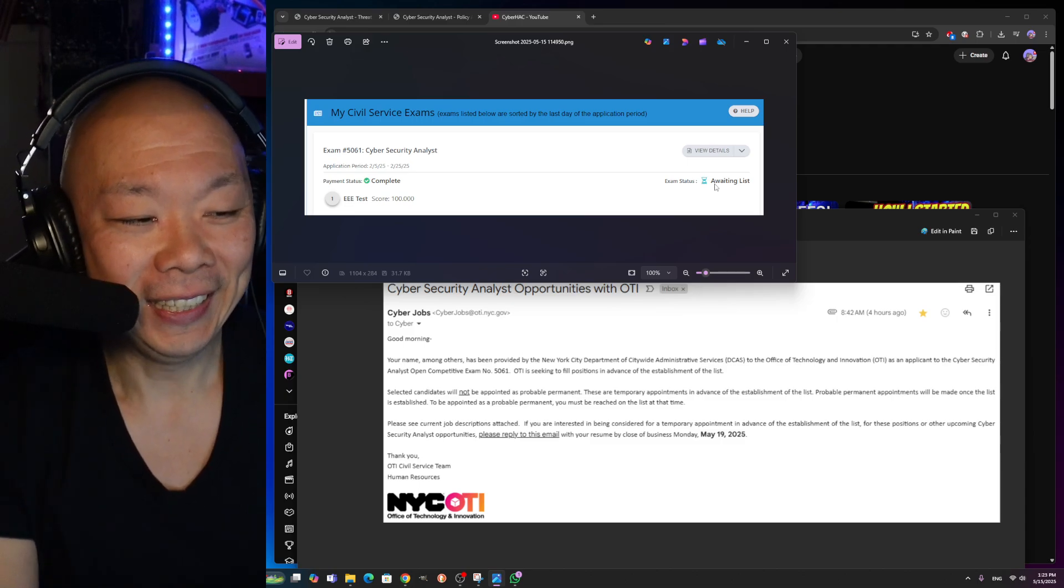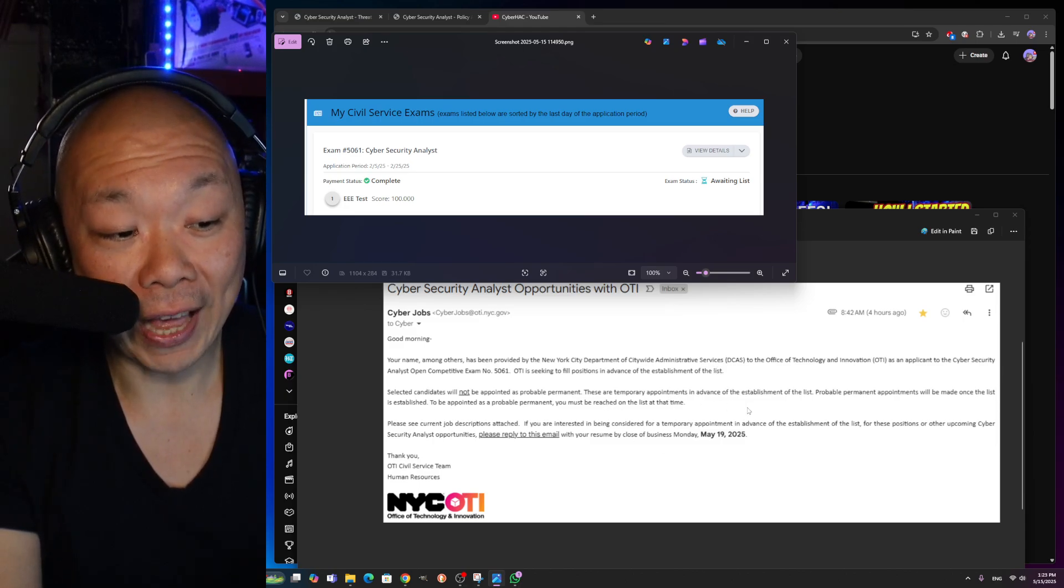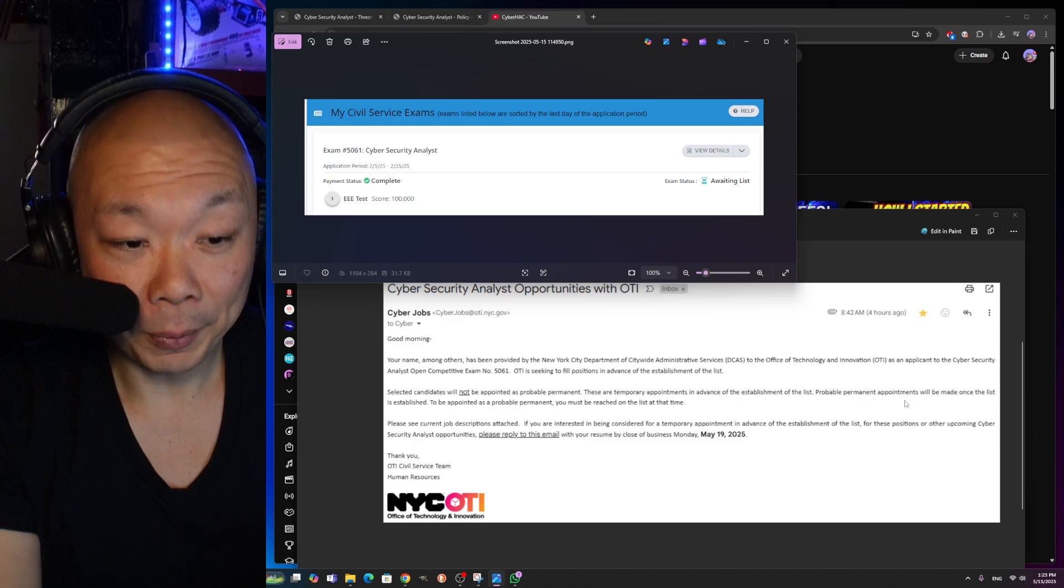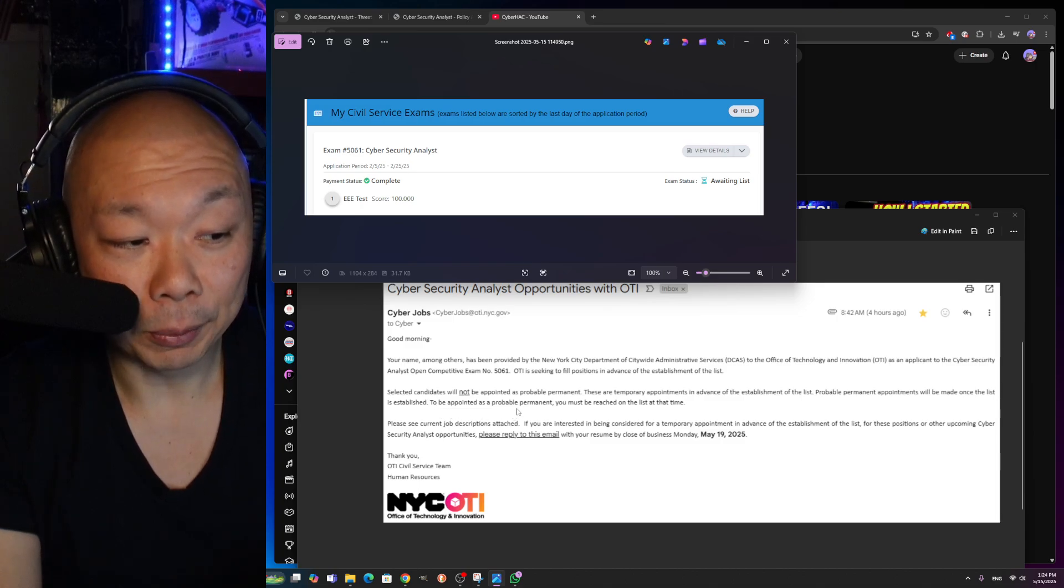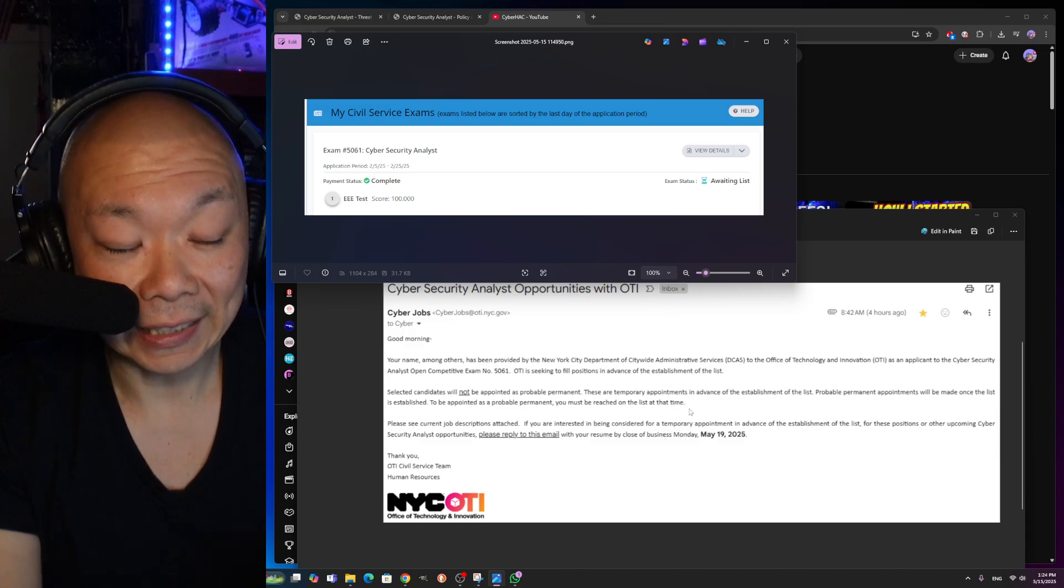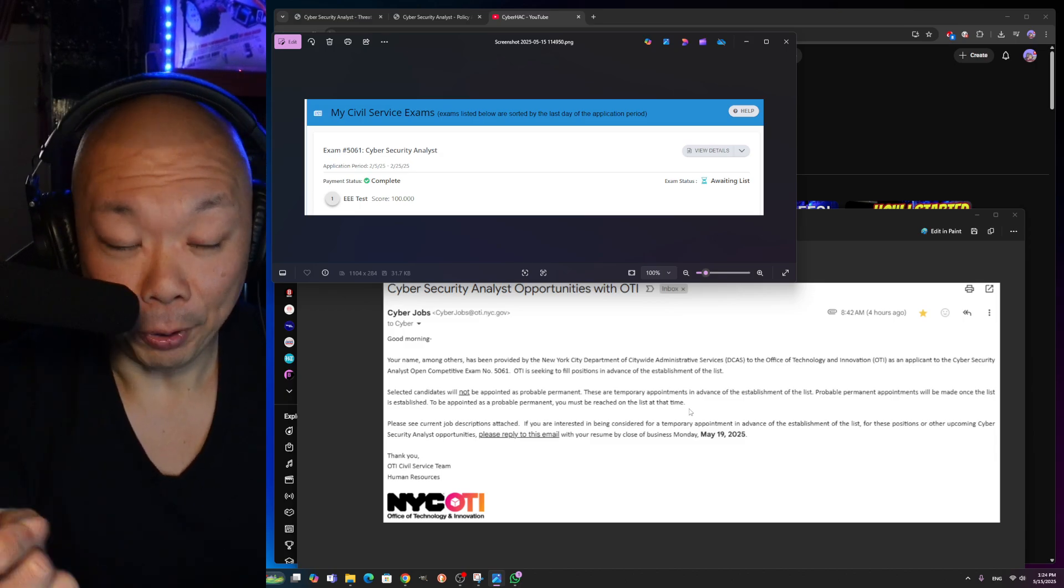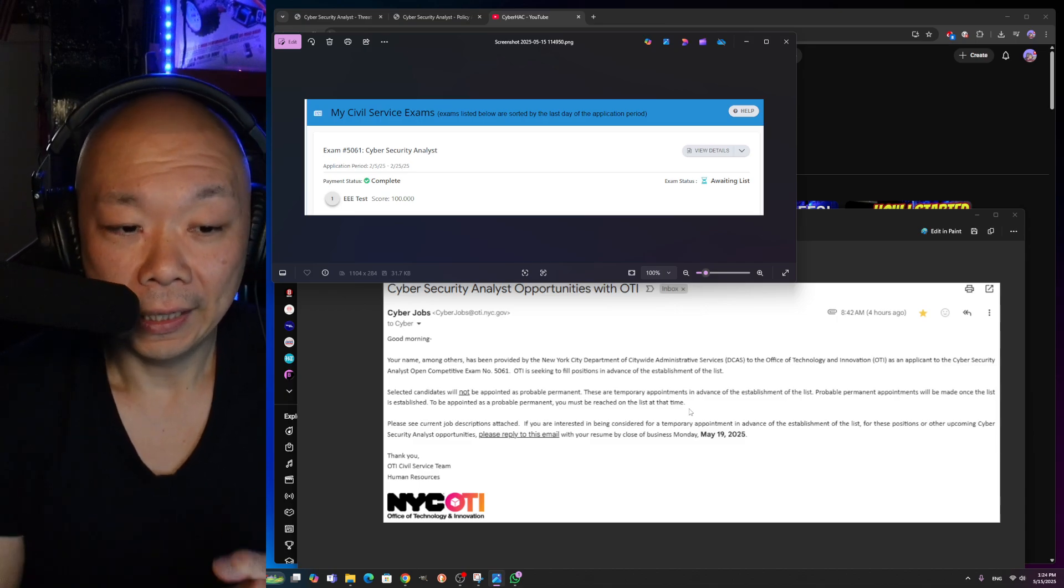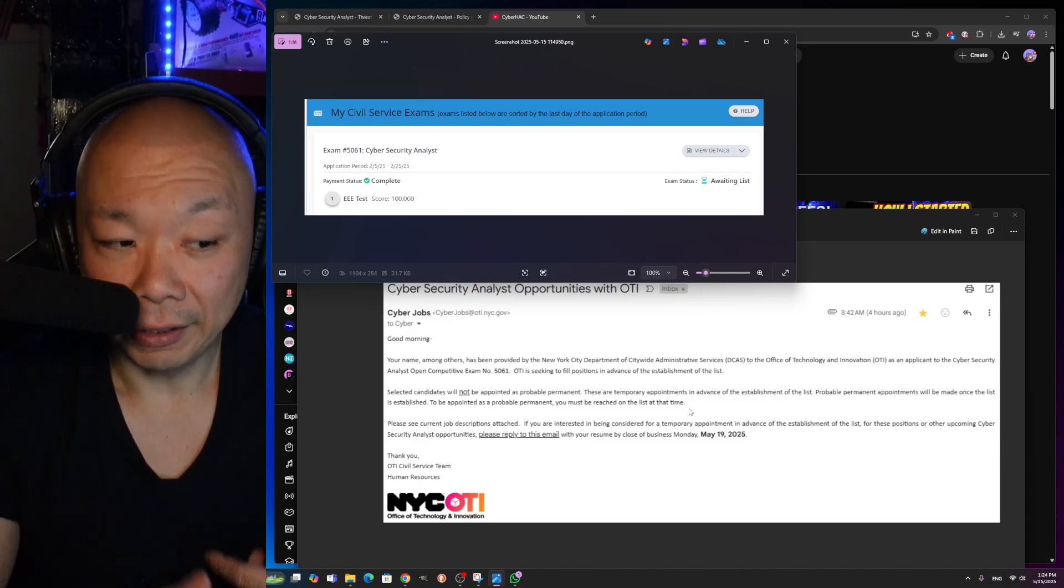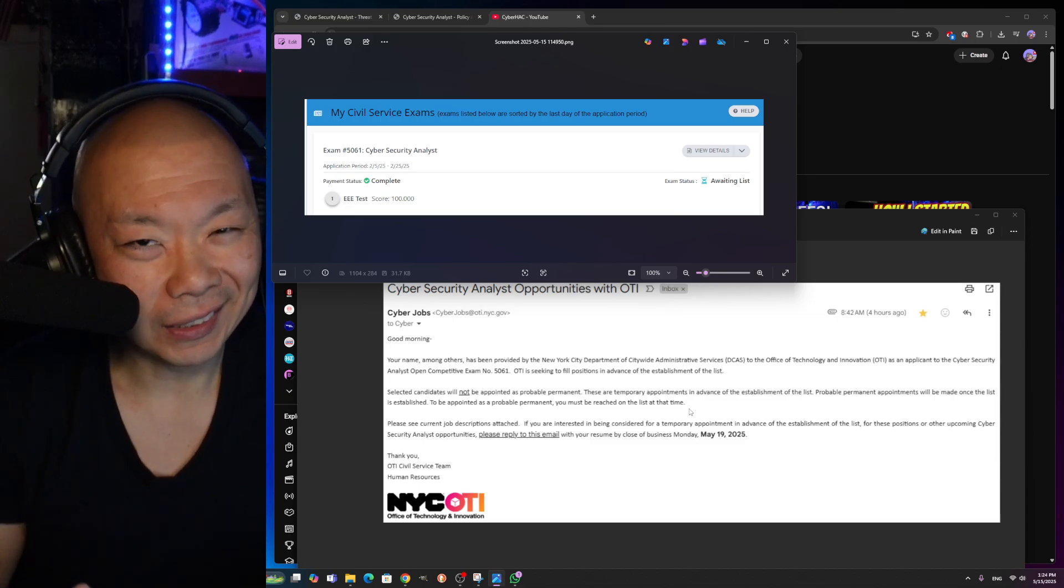There are temporary appointments in advance of the establishment of the list. Probable permanent appointments will be made once the list is established. To be appointed as a probable permanent, you must be reached on the list at that time. That pretty much means that once the official list comes out and they pull you to fill this position, then you're pretty much set. It's golden at that point. But it doesn't mean that they can't pull you even though they're interviewing and going through this process right now. So it gets a little confusing, but at the same time I've done this a good handful of times before and I kind of got the hang of it.